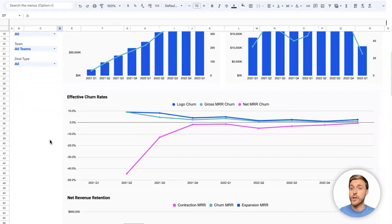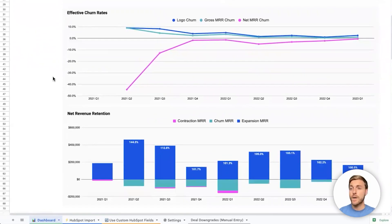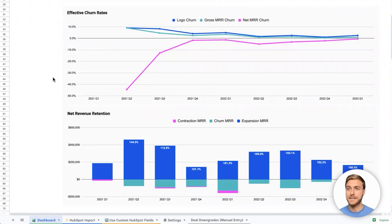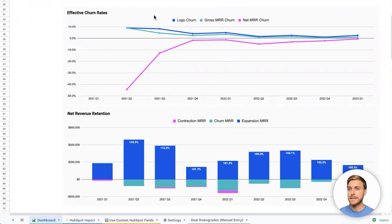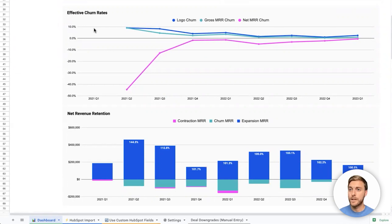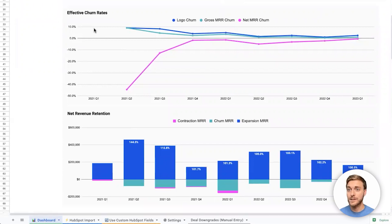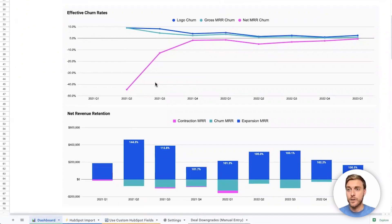Rolling further down, we have two charts showing our churn rates. First, we have a line chart of effective churn rates. Here we can see logo churn, which is the top line and represents how many customers we've lost each month or quarter. Secondly, we have gross MRR churn, which is very similar, but showing this as a percentage of dollar amount instead of a percentage of customer or accounts. And finally, at the bottom, we have net MRR churn.